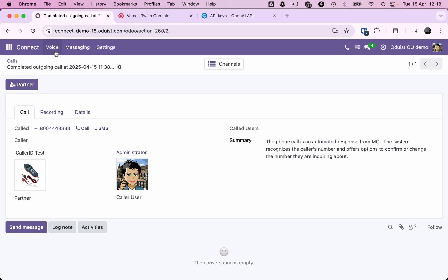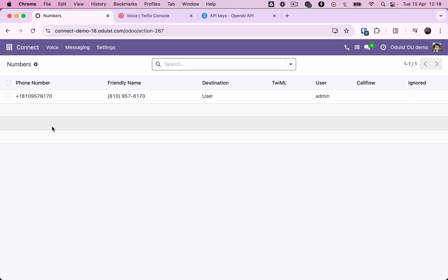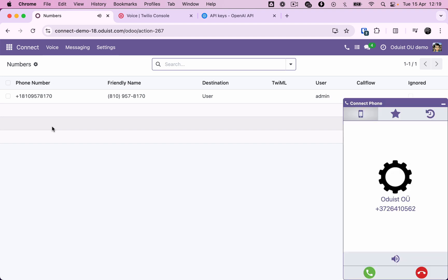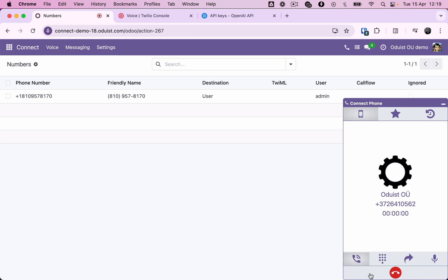Now let's test an incoming call. We'll dial our U.S. number from another phone and see how the call is routed to the administrator's web phone. Hello. I'm calling regarding the integration of a voice-over IP system with our Odoo server. Please contact us to schedule a meeting so we can receive a demo of the product. Thank you. Bye-bye.